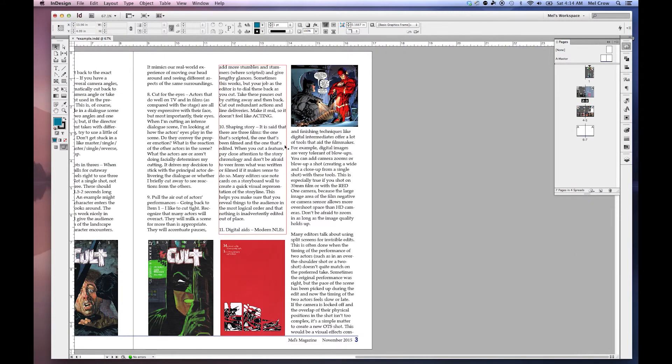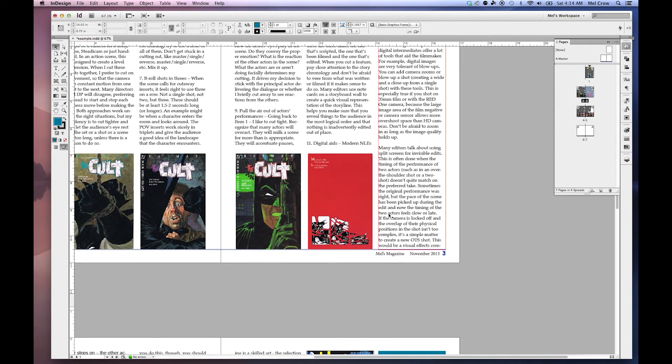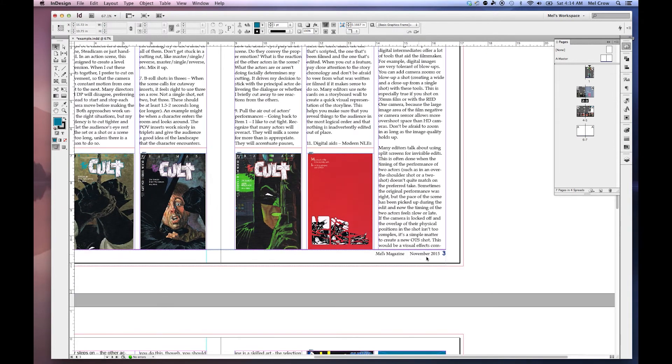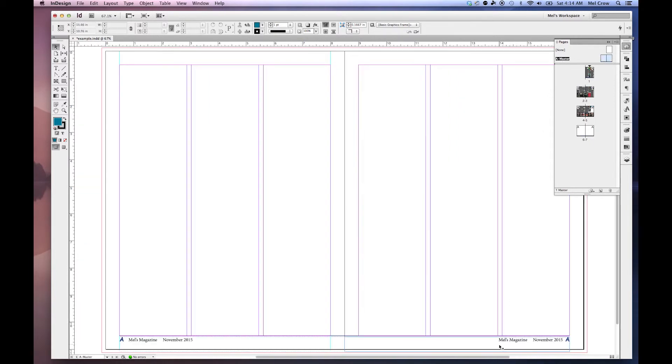On page 3, I want to put a full page spread here. And I don't want my footer on this particular page. You'll notice that I can't select it. You'll also notice this dotted line around it. That basically means it's a master page element and I can't select it. If I go into my master page, it's not a dotted line. It's a solid line.